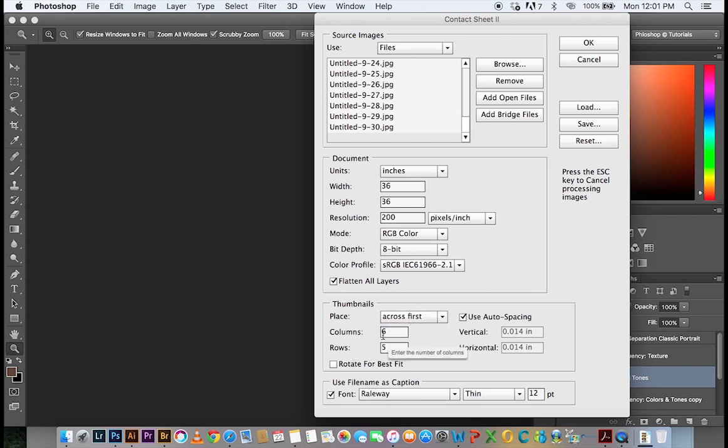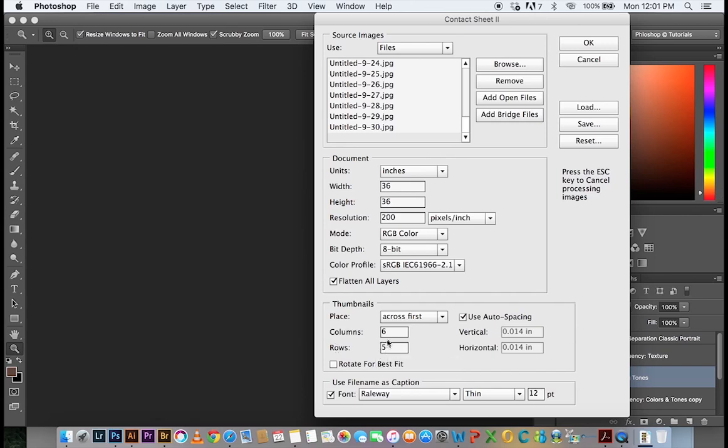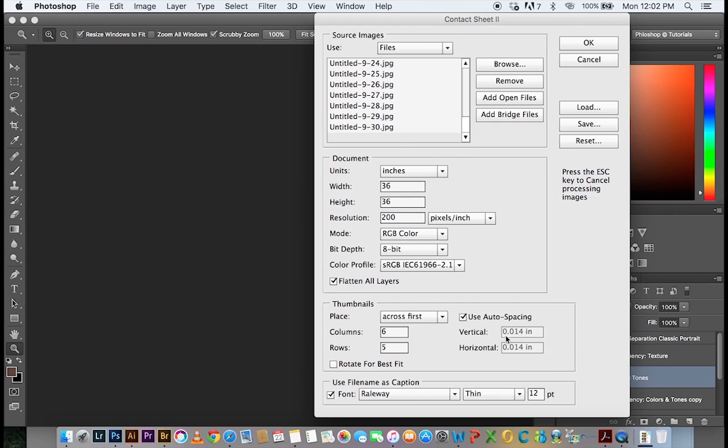In my columns, I want to make a 6 and my row is 5 because I know that the total number of images in that folder were 30. And 6 times 5 is 30. So it's going to fit into the square perfectly. You can also use auto spacing, but I like to leave it checked and so Photoshop is going to do the calculations by itself.